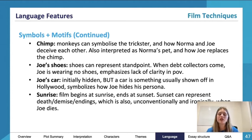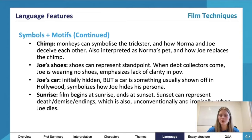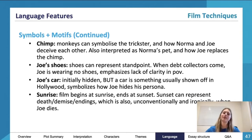The chimp — as mentioned — and monkeys in general can symbolize a trickster, representing how Norma and Joe kind of deceive each other. Obviously the chimp was also Norma's pet, and Joe replaces that chimp, so there's a clear connection there.